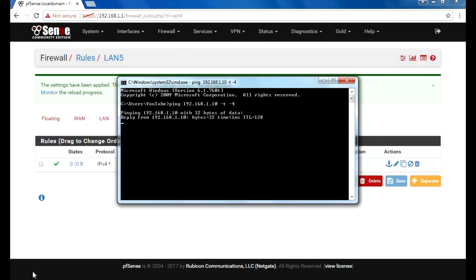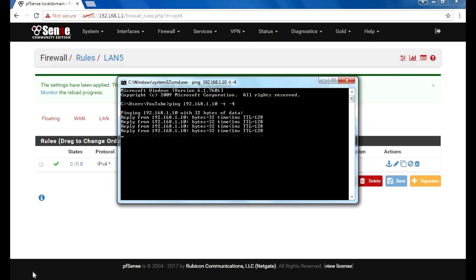There we go, I can get a reply. Now just to prove that this is working, I'm going to unplug PC1 to see what happens.